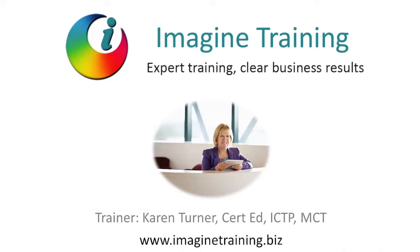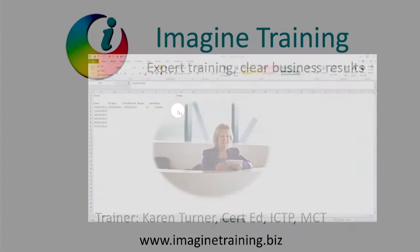Hi, it's Karen Turner. I'm going to do a short demonstration today on Excel date functions.